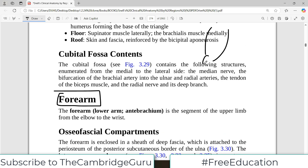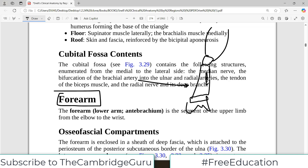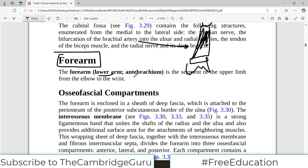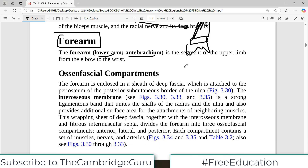If this is your arm and this is your cubital fossa, then the next bit is the forearm, which leads to the wrist and then to the hand. That portion is the forearm — it's also called the lower arm or the anti-brachium. When we start a region, the first thing we discuss is the osteofascial compartments.